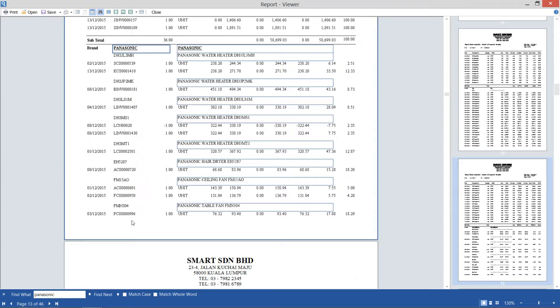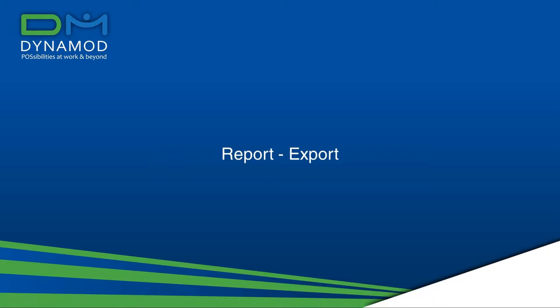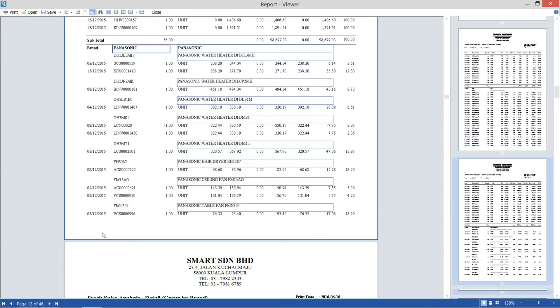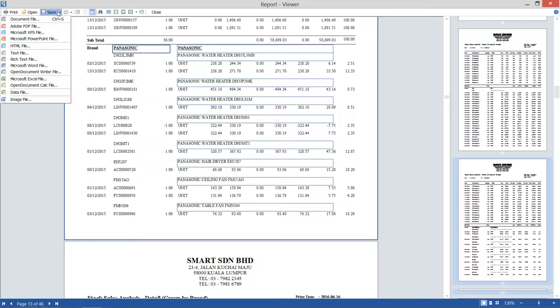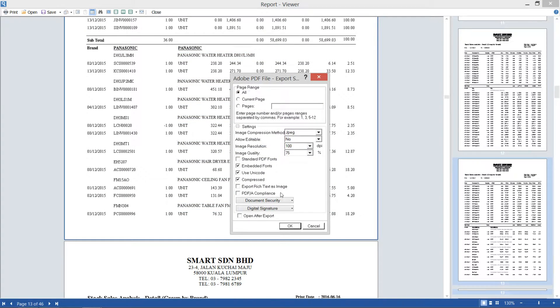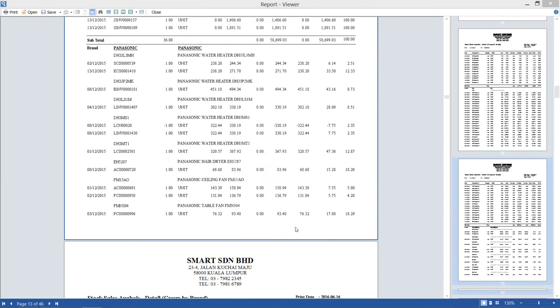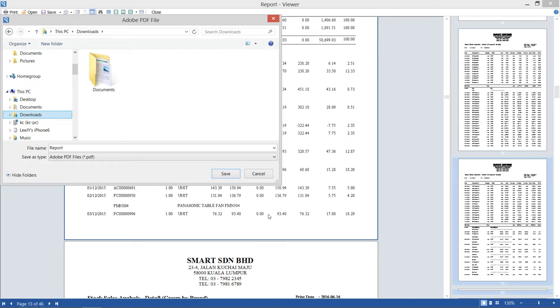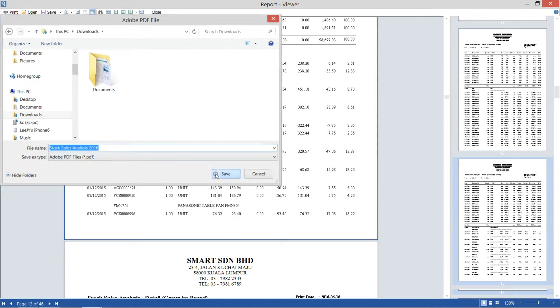The reports in Dynamod can be transformed to other formats easily. Let's focus on popular PDF and Excel format. After you preview, then click Save as PDF format. Select all, then click on OK button to locate your preferred folder. Now give it a good name to save.